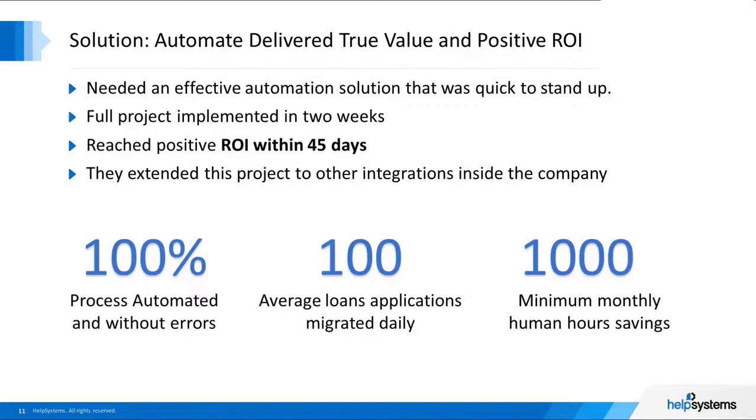Now let's take a closer look at how this was achieved in detail using Automate from Help Systems.